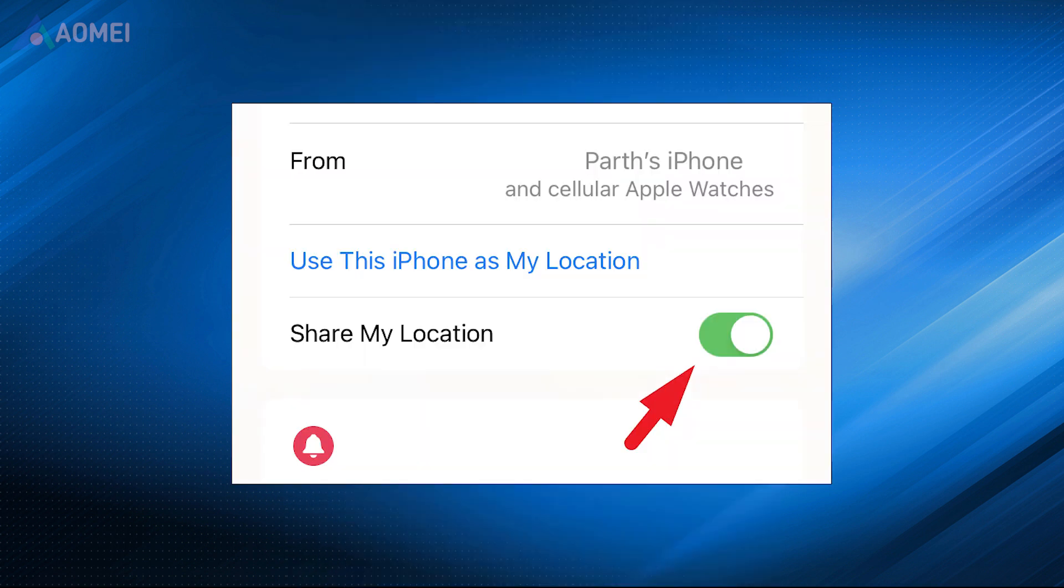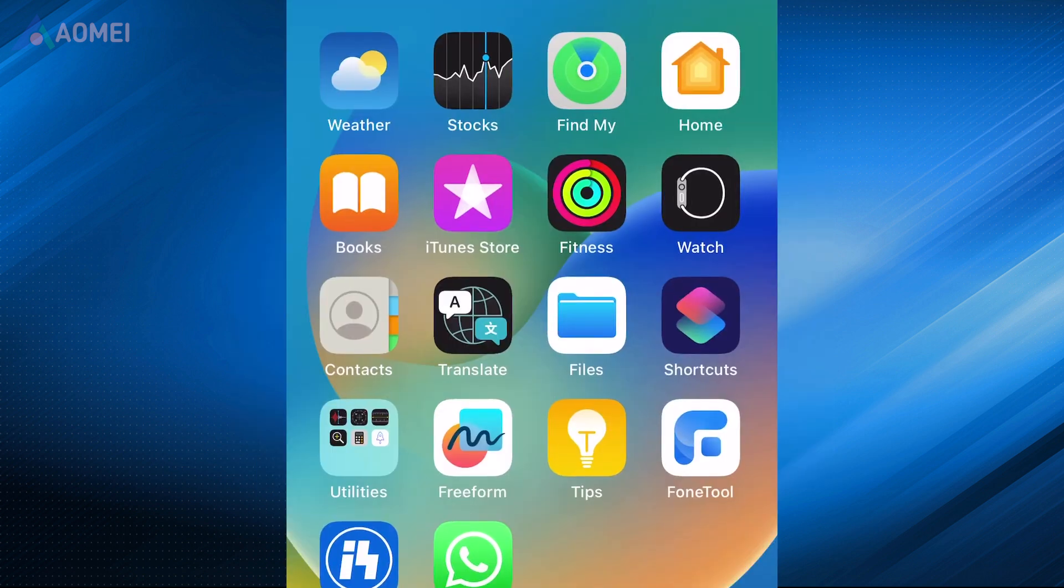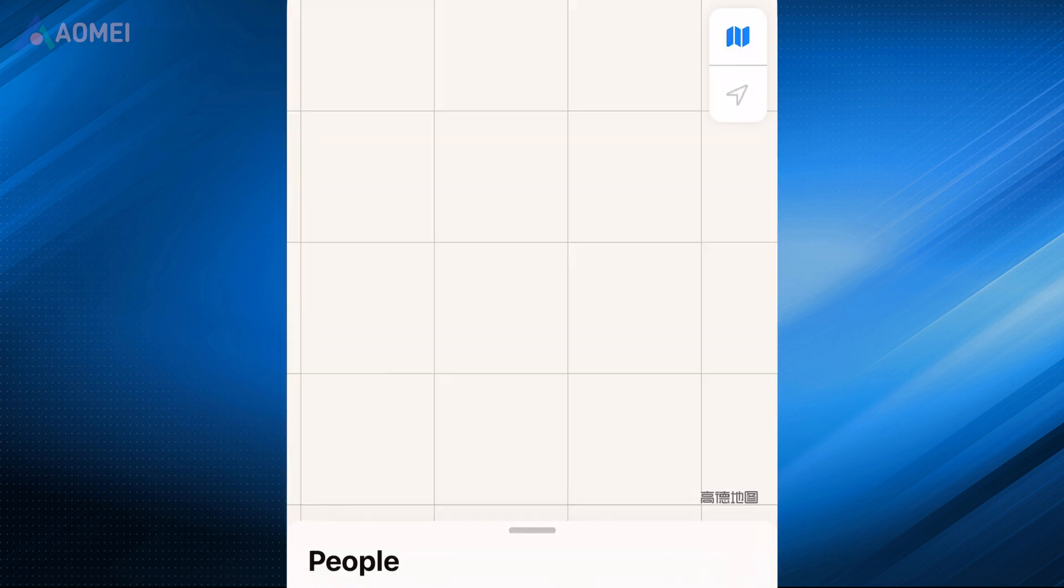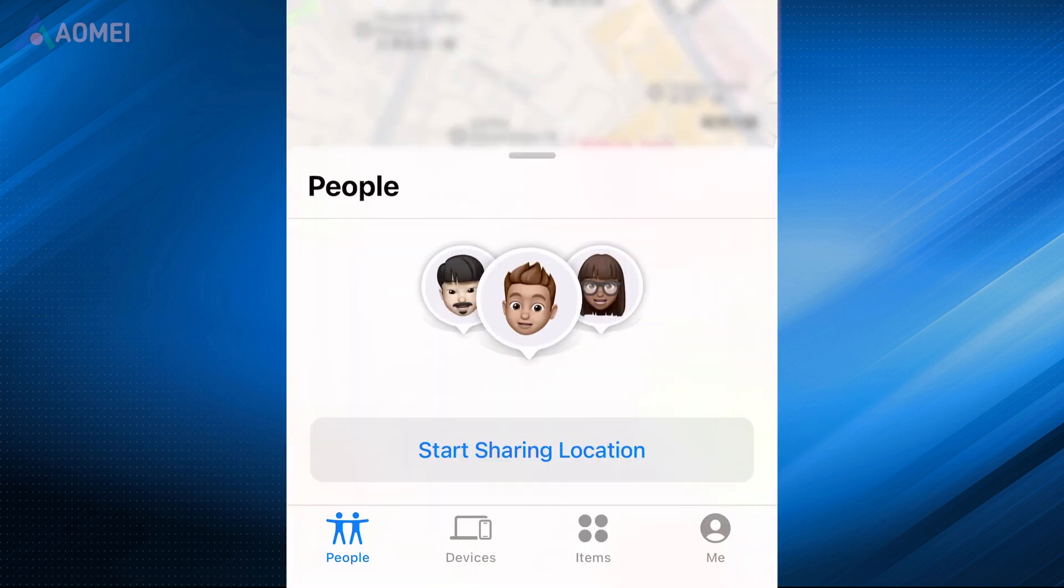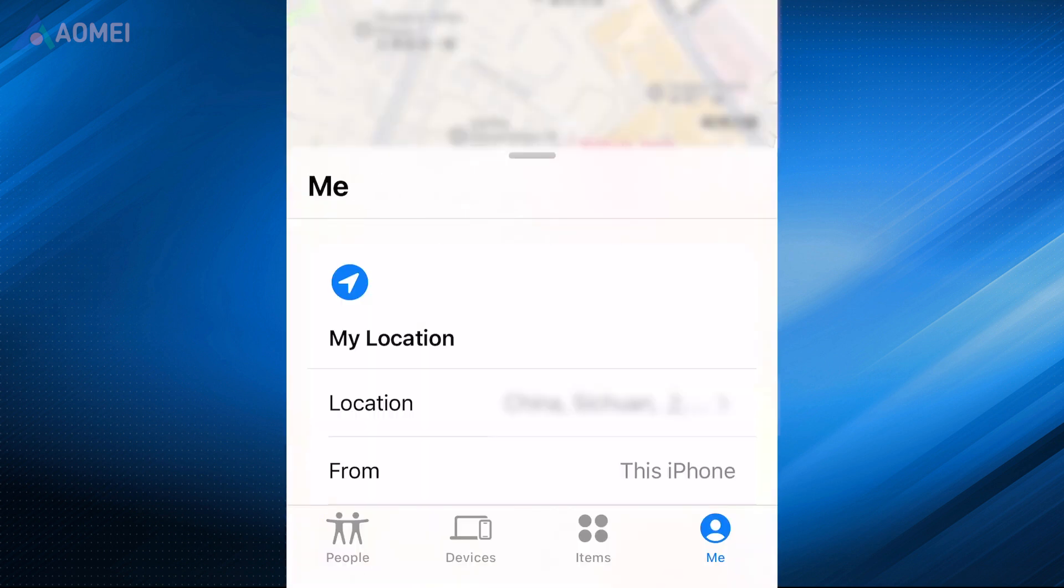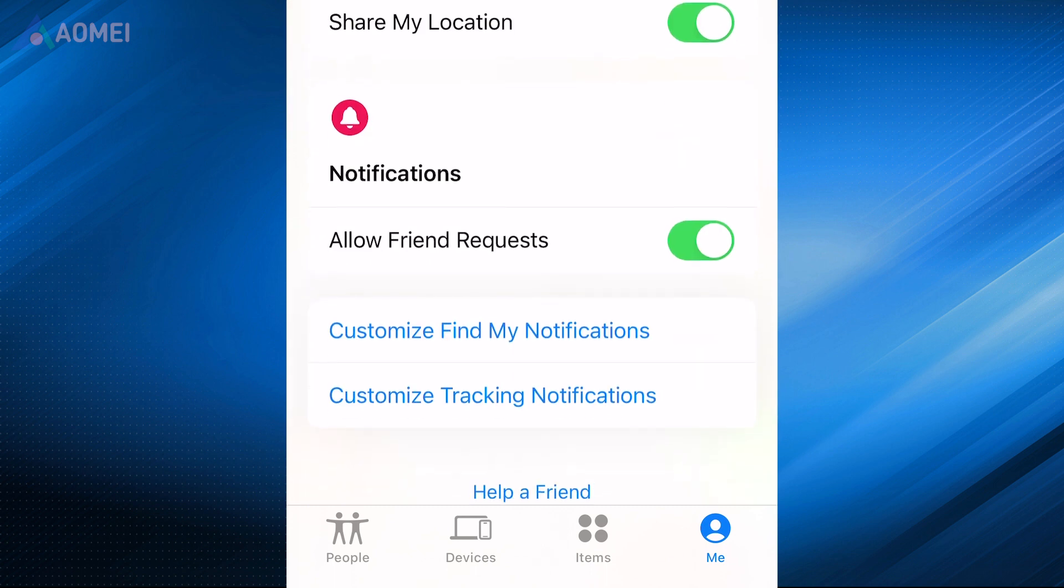Method 3. Disable the Location Sharing within the Find My app. This method effectively conceals your whereabouts. Open Find My. Tap on me and toggle off Share My Location.